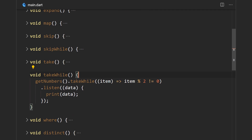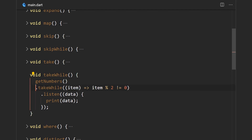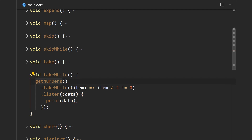Now we have the takeWhile operator. Similarly to skipWhile, it takes in a higher-order function that determines a condition, but here elements are emitted while the condition is met, and once the condition is broken no more elements are emitted. Here we say we'll emit elements as long as they are not divisible by two. Since we have one, two, and three, we should get only number one, because two is divisible by two and after that nothing else is emitted.